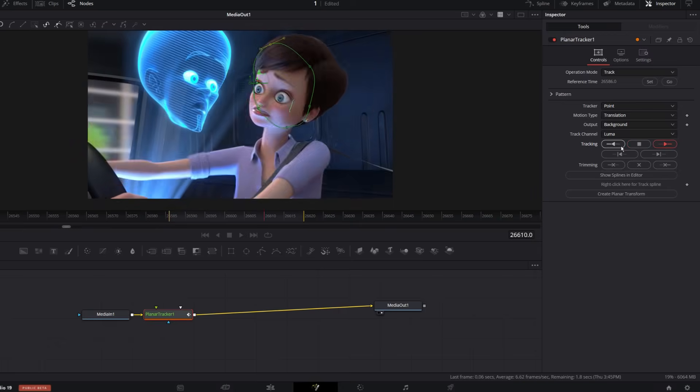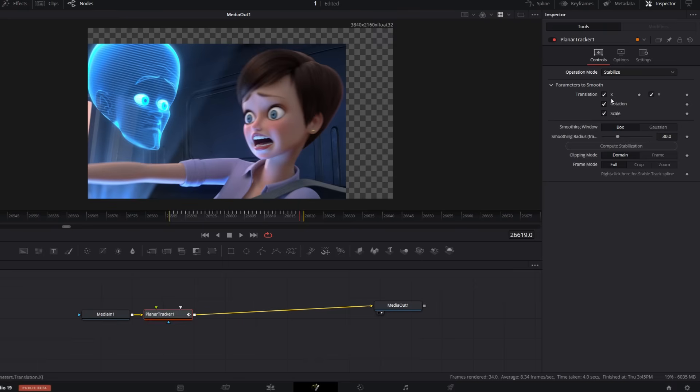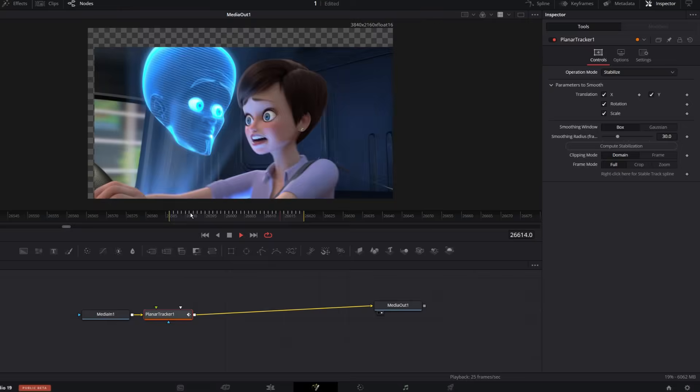After the tracking is done, I switch the operation mode to stabilize. And boom! You'll get that super clean stabilized look.